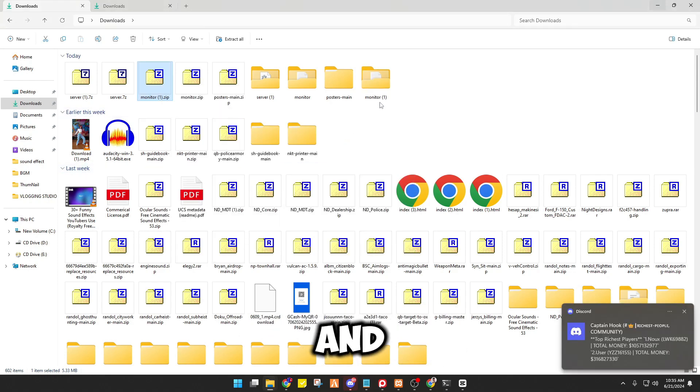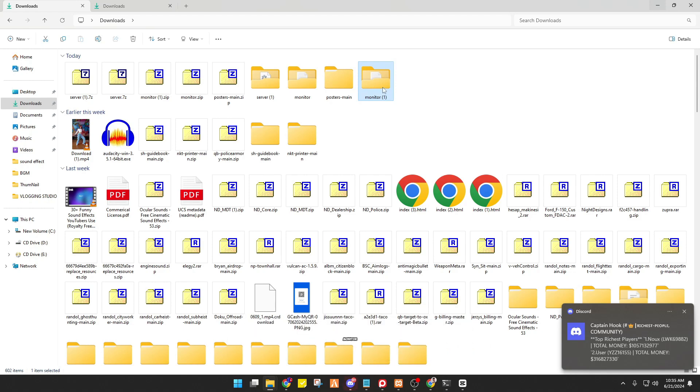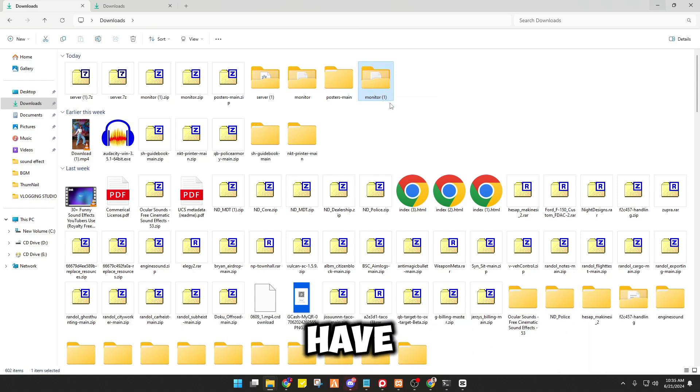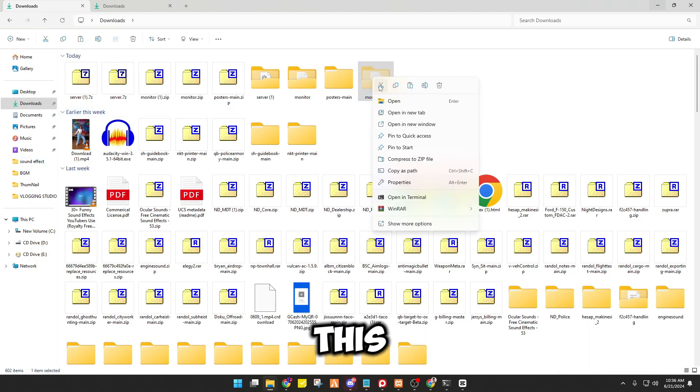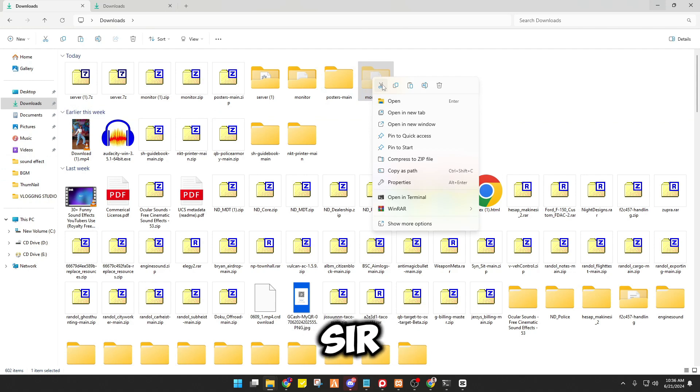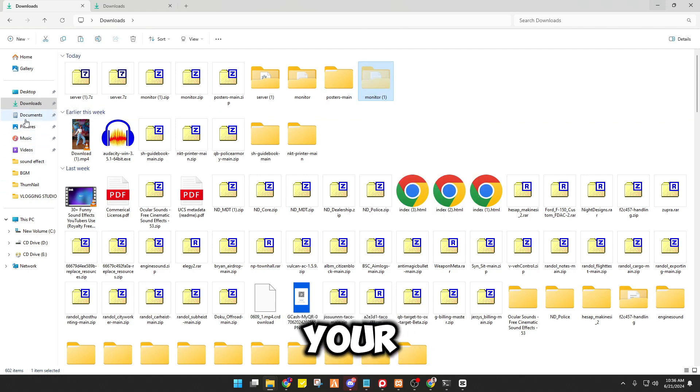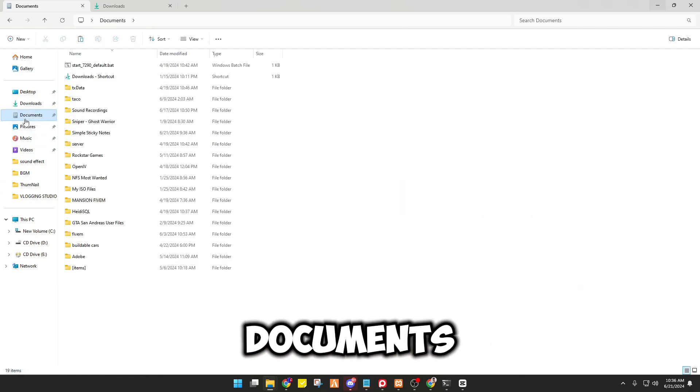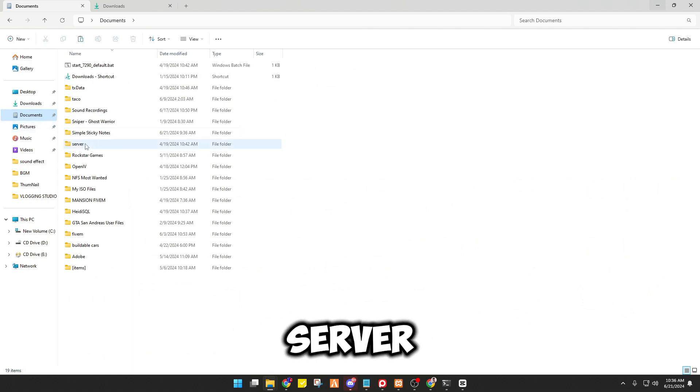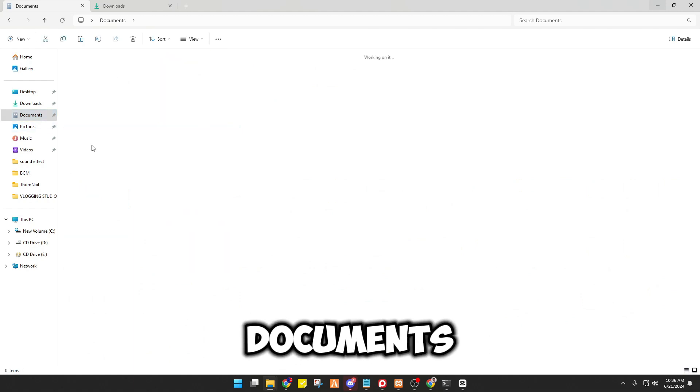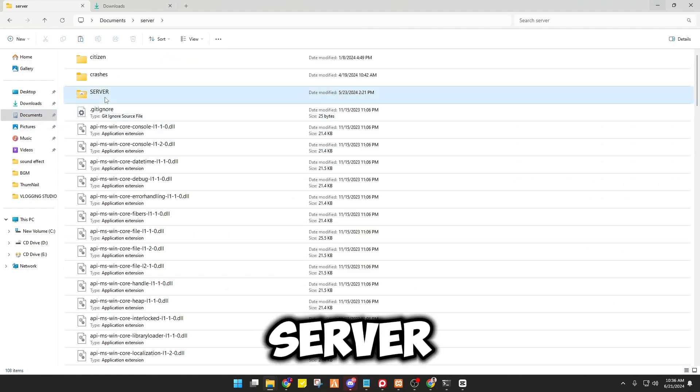And there you go. So since we have extracted the monitor, we have to Ctrl+X or cut this one right here, the scissor, and go to your documents. So actually my server location is at documents, server and server resources.